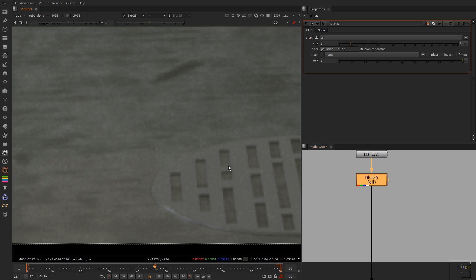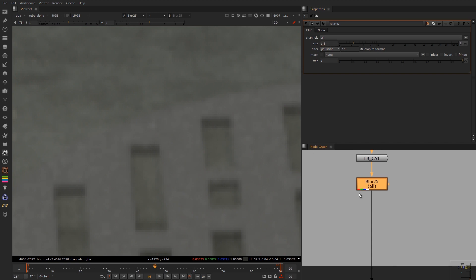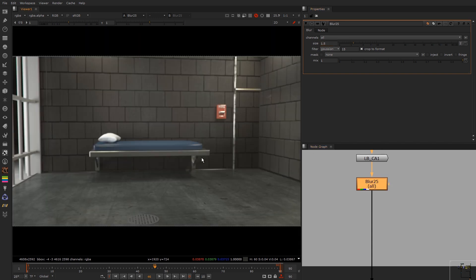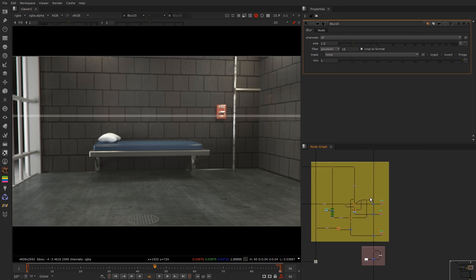In fact I could probably do it to maybe 1.45 because CG is always perfect when you render it.